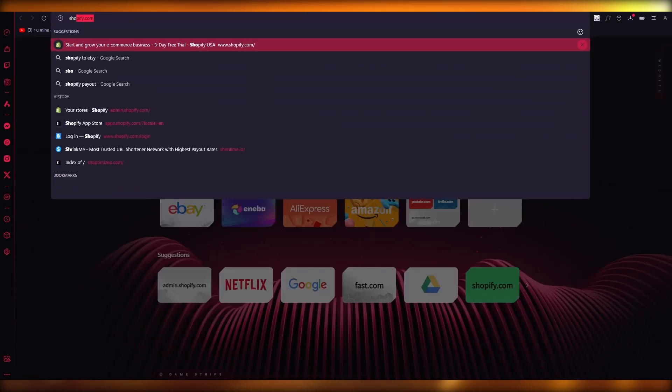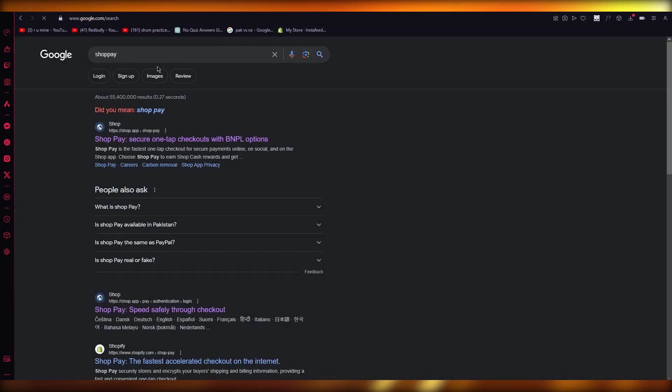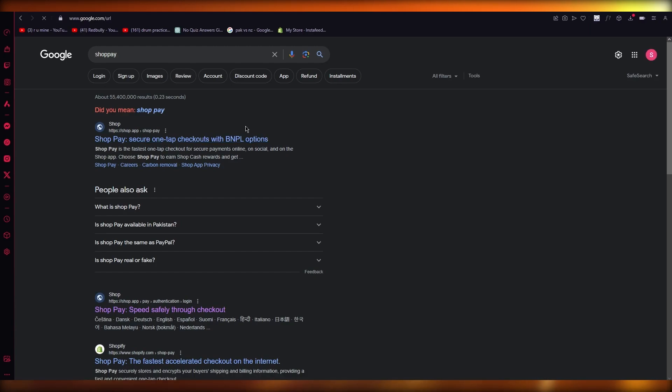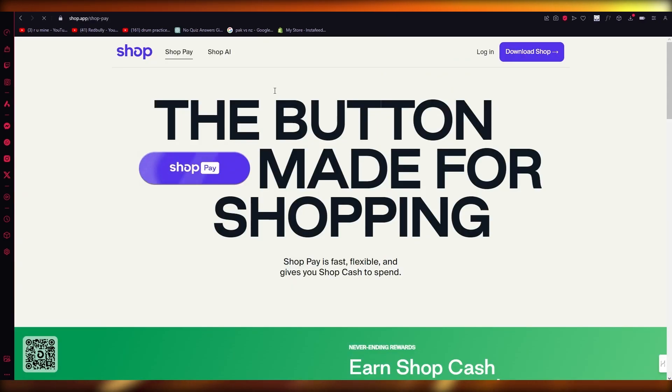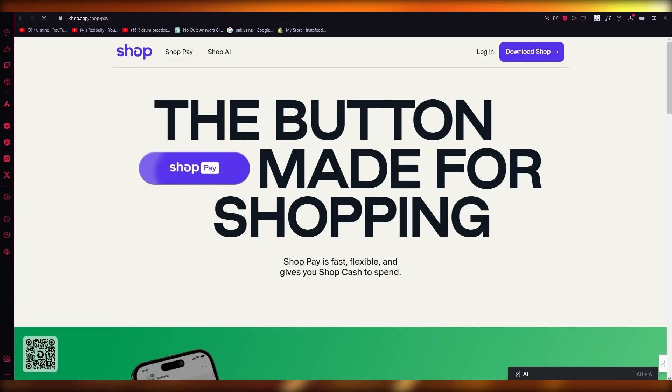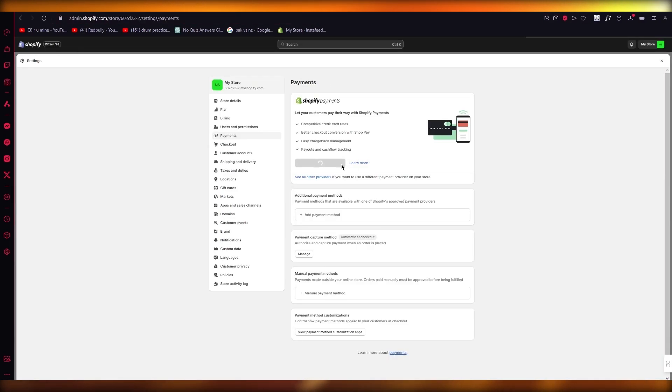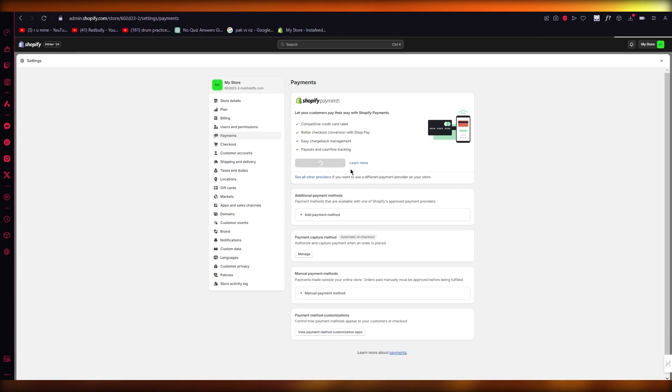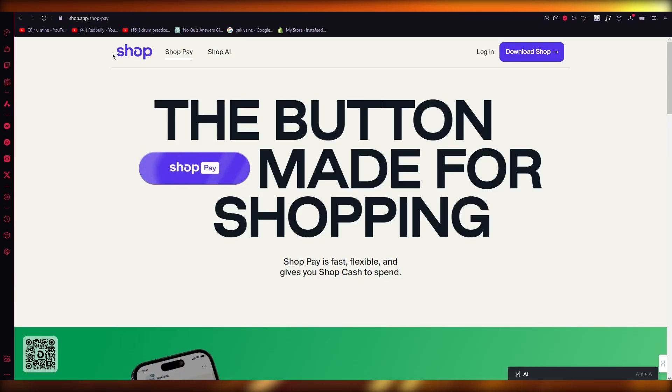what you're going to do is you're going to go to Shopify payments. And in Shopify payments, it's going to bring you to the ShopPay section. So when you're activating your Shopify payments, it's going to give you the different payment providers. It's going to automatically add PayPal as one of them.